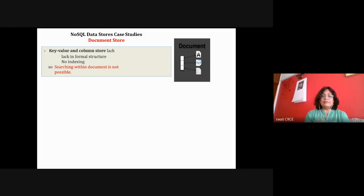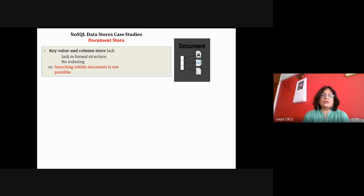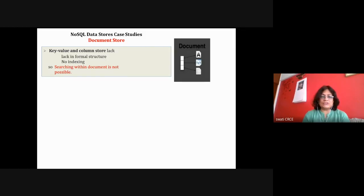My previous lecture covered the first type of NoSQL database — key-value store — studying all the features, functionalities, a typical example, and CRUD operations. Operations are simple: get a key, put a key, delete a key, or perform any operation on key values. That was the simplest NoSQL database we studied.